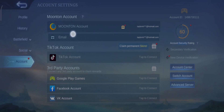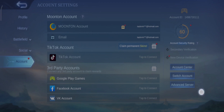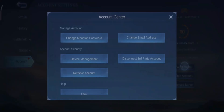The recovery email is the second one which says Email. As you can see, I've already added in my recovery email. To add yours, just tap on the Email option and you'll have the option to enter your email and password. If you've already added a recovery email and want to change it, tap on the Account Center option on the right and tap on Change Email Address.